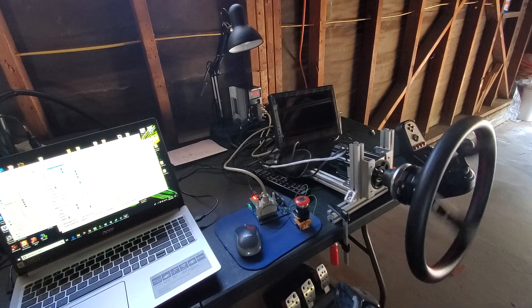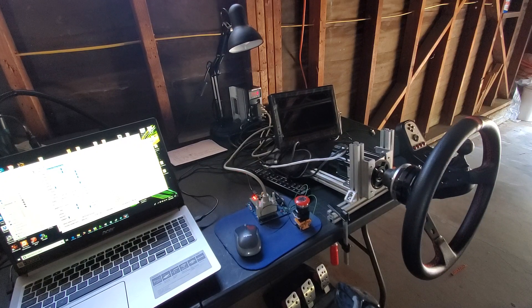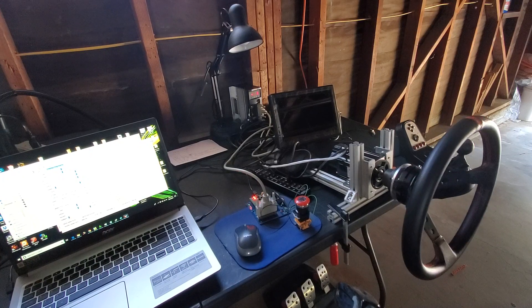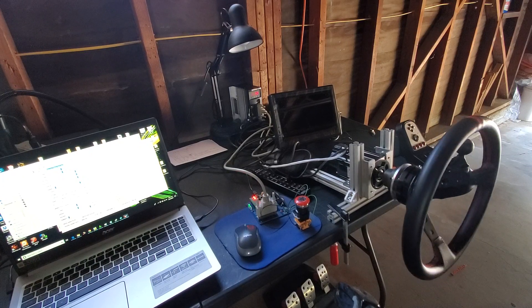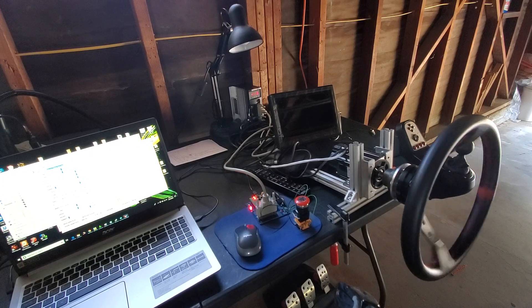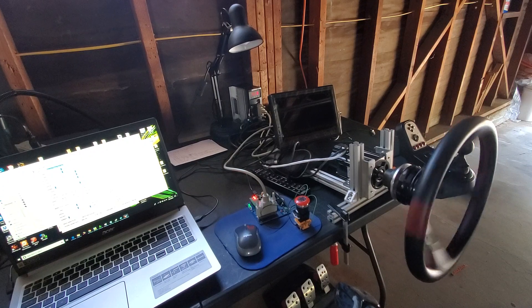The squeaking is from my quick disconnect thing being really loose. Okay, I'll do that.